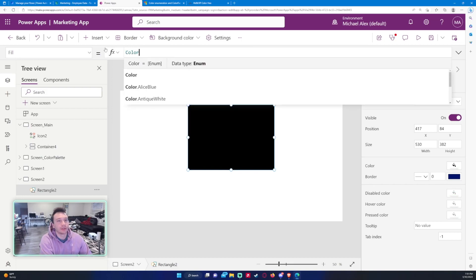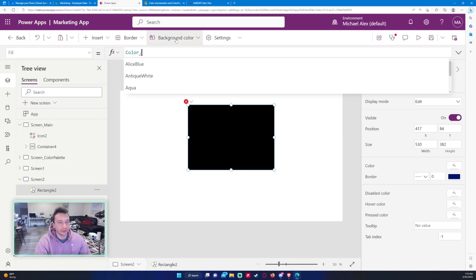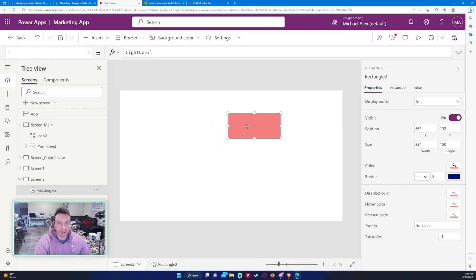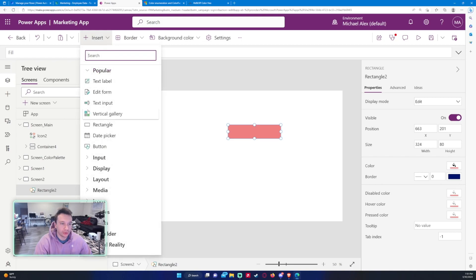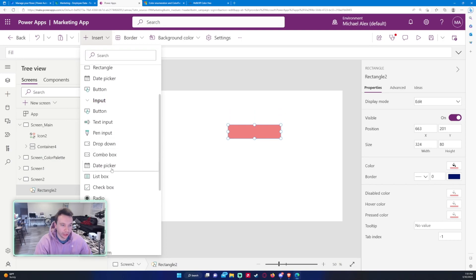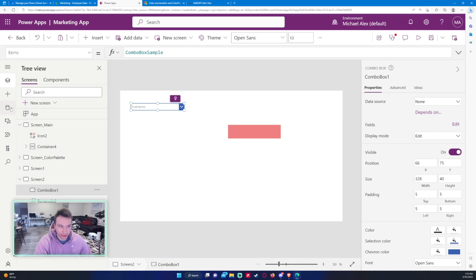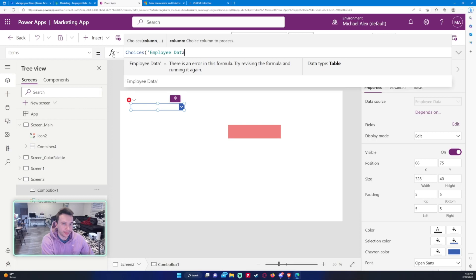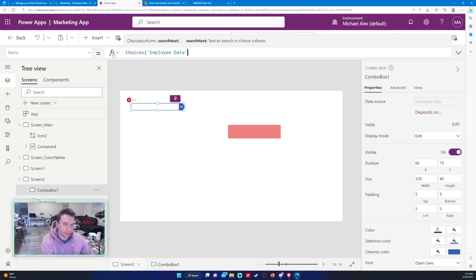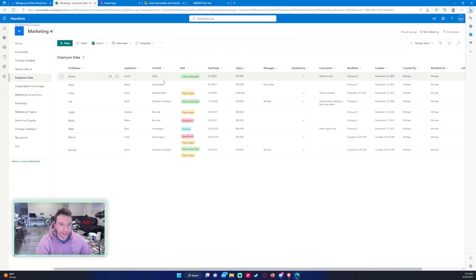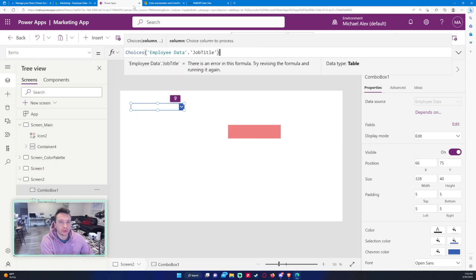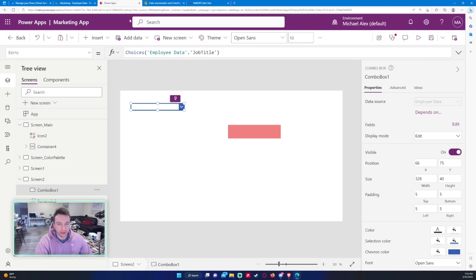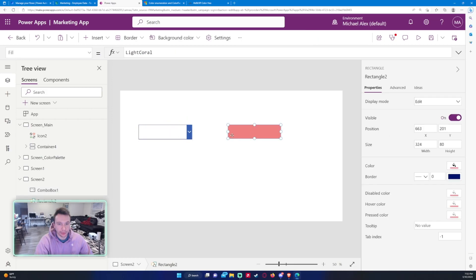That's basically all the color formulas in Power Apps. Most of the time you'll do your company's colors or just Color dot and pick from the list — like Color.LightCoral looks nice. Let's do a test case: depending on what the user chooses, it will change the background color. I'll add a combo box hooked up to Choices on employee data with the JobTitle column, and it's showing all the job titles from my SharePoint list.